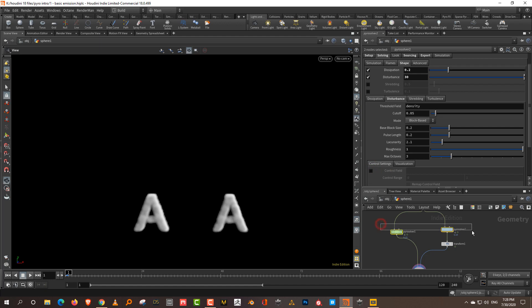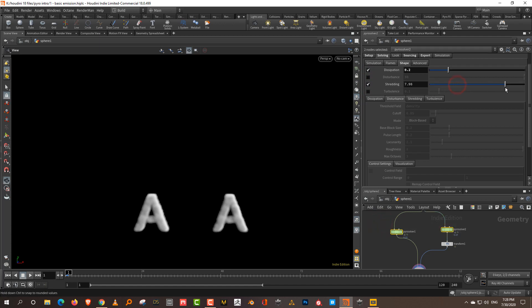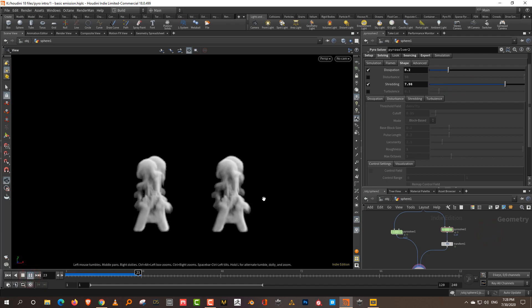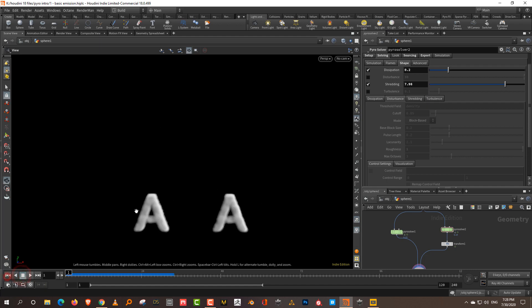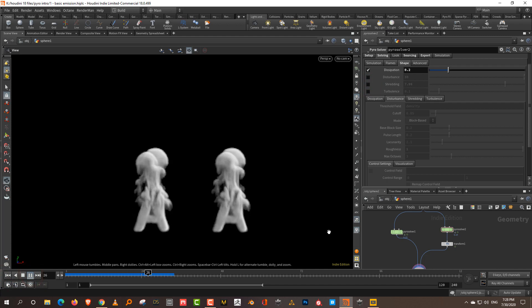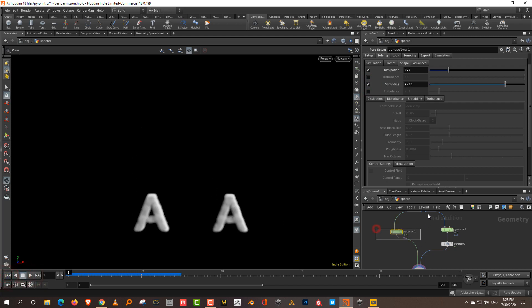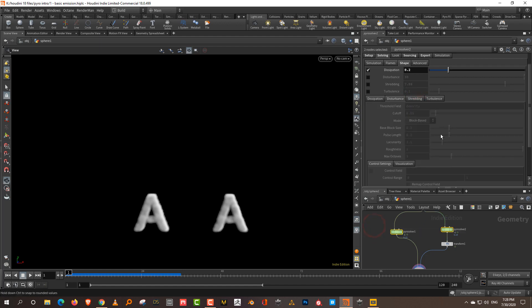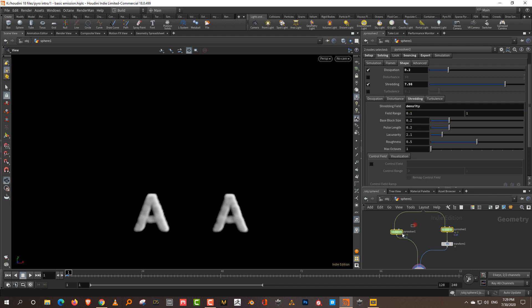The next one is we'll turn off the disturbance and turn on shredding. Shredding is another form of noise. By default, if you turn on shredding and turn it up, nothing is going to happen. They both look exactly the same. If I turn off shredding and press play, they'll still be exactly the same. The reason for that is that by default, shredding affects the flames. And we don't have any flames. So you need to change this to density. I'll turn on shredding for both and set this to density.